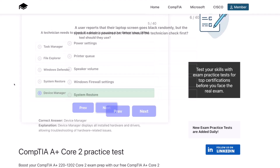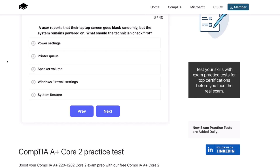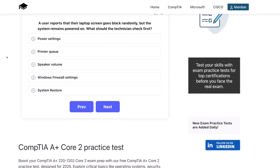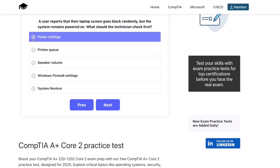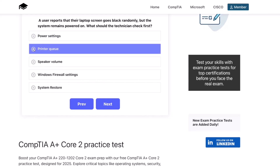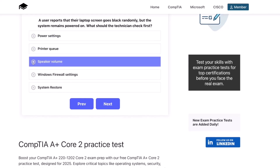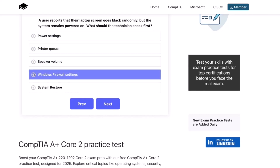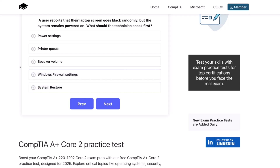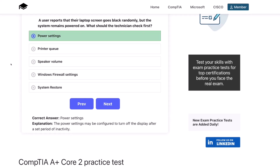Question six. A user reports that their laptop screen goes black randomly, but the system remains powered on. What should the technician check first? Power settings? Printer queue? Speaker volume? Windows Firewall settings? Or System Restore? The correct answer is power settings. The power settings may be configured to turn off the display after a set period of inactivity.